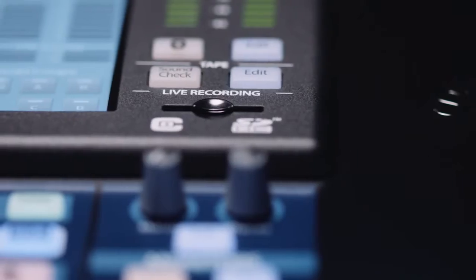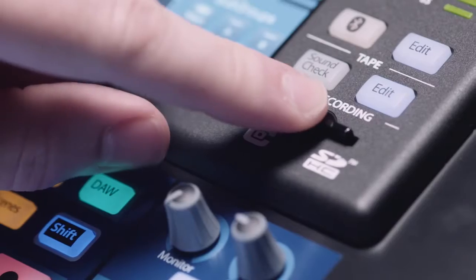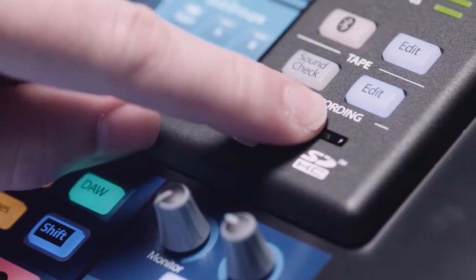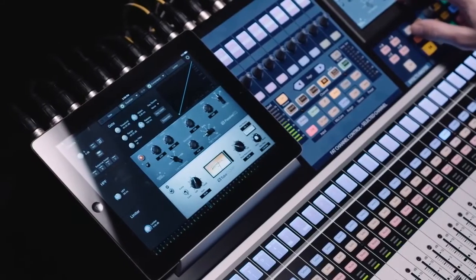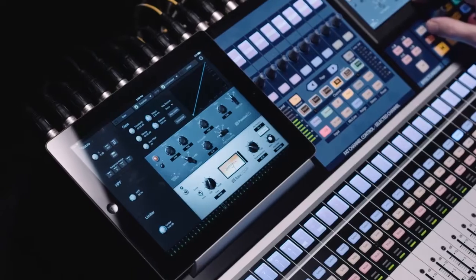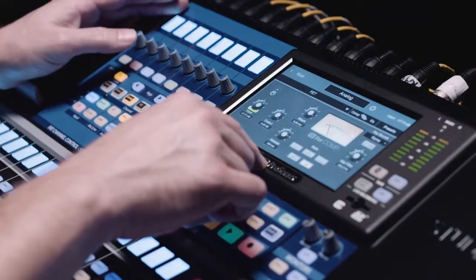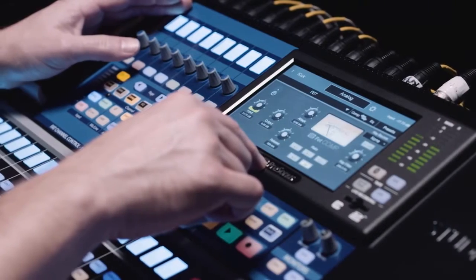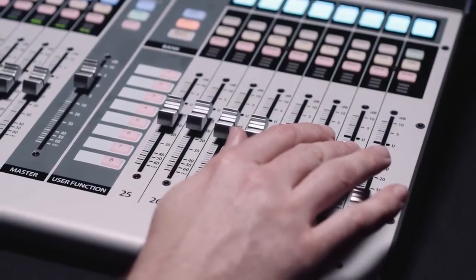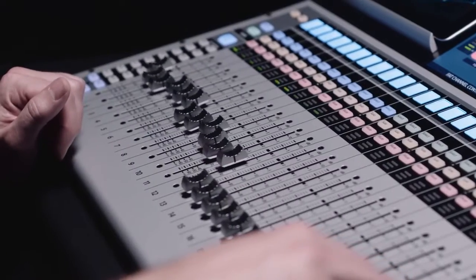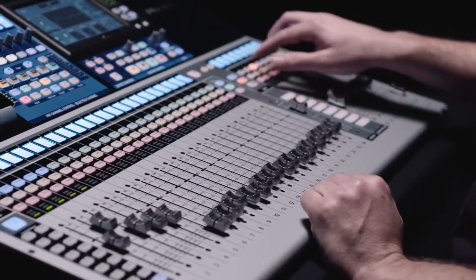Things like multitrack recording without a computer, state-space modeled emulations of analog outboard gear, and flex mixes that can change between auxes, subgroups, and matrix mixes.